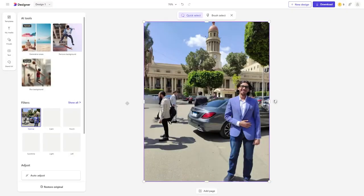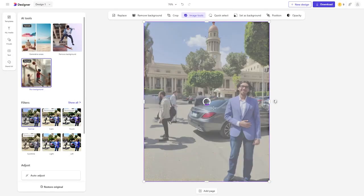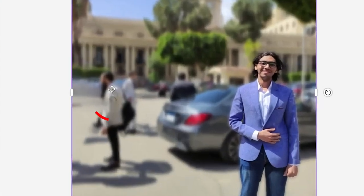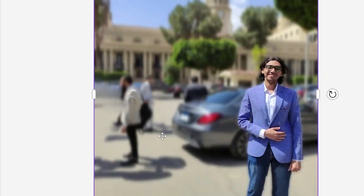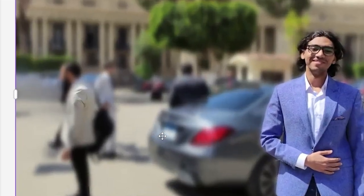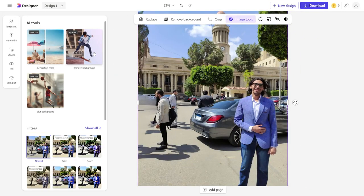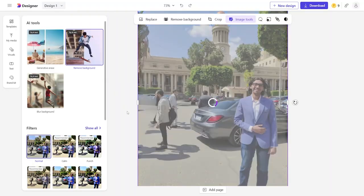Testing Blur Background: after clicking Save then Blur Background, it blurs everything in the background but has some inaccuracies in certain areas. One downside is that you cannot further edit or modify the AI blur result after it's been applied.